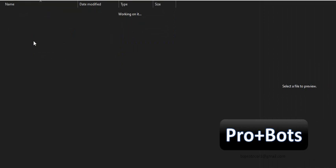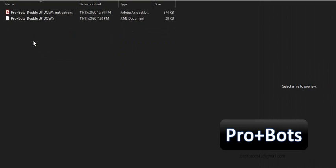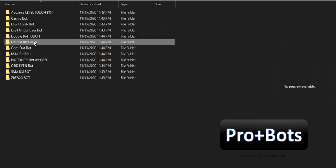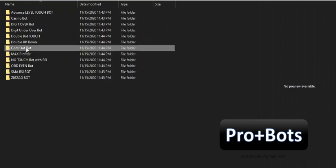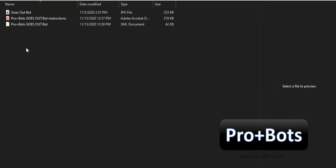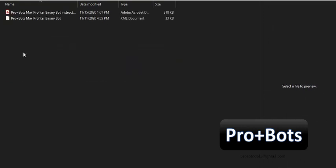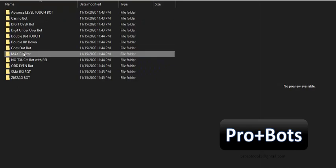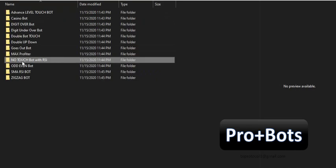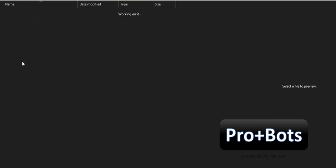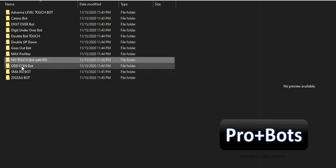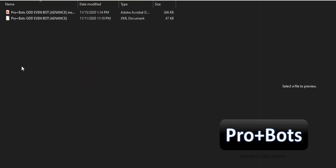You can always contact the ProPlusBots development team to develop any of your binary options strategies as a binary bot. You can find all these free binary bots and very advanced premium bots through our website.